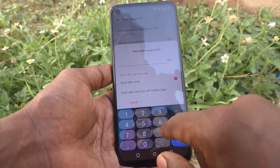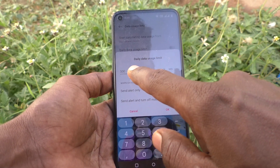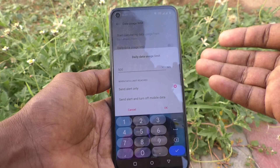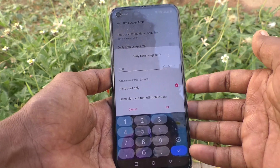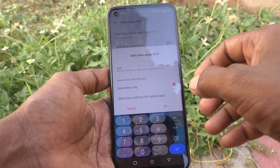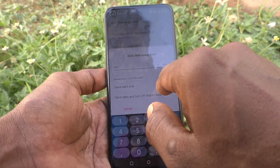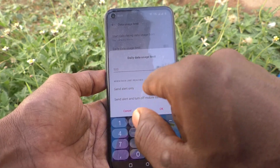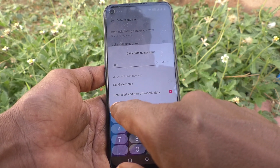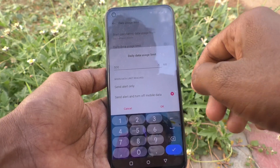For example, if you want to use only 500MB, you can type it here and only 500MB will be spent. Even though you may have 1.5GB data per day, only 500MB will be spent if you set 500 here. If you select the first option, it will send an alert only. If you select the second option, it will alert you and also turn off mobile data immediately.